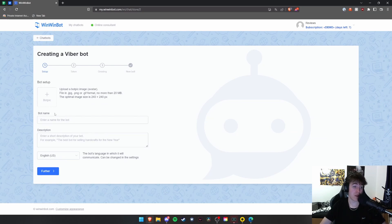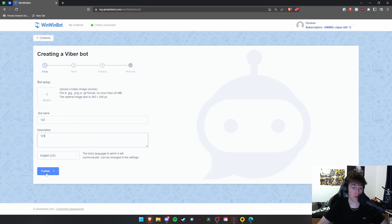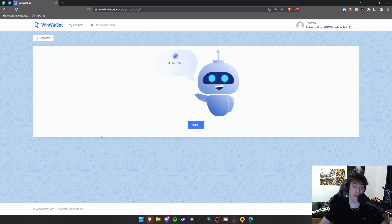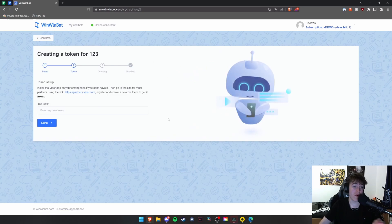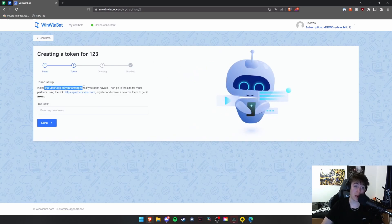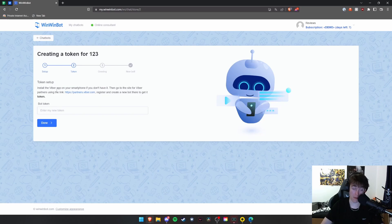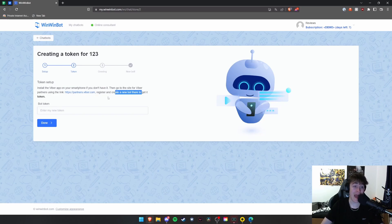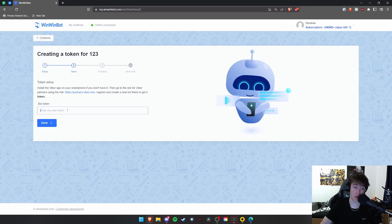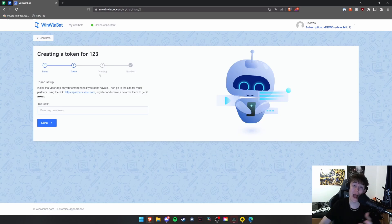With Viber, it's very simple. Under the bot name, we're going to put one, two, three. And you will do the very similar process of installing it on your smartphone and then go to the partners website of partners.viber.com, create a new bot there and get its token. Once you've got its token, you will paste the token in here, create your greeting on the next page with the prompts that will appear, and then your bot will be complete as well.